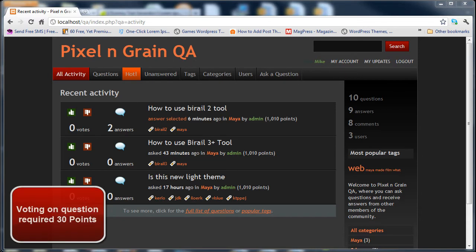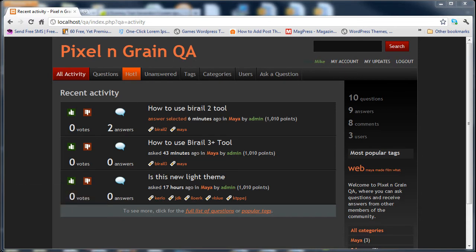If you have 30 points in your account, you can do voting to any questions. Make sure anyone can vote on anyone's questions if they have 30 points.